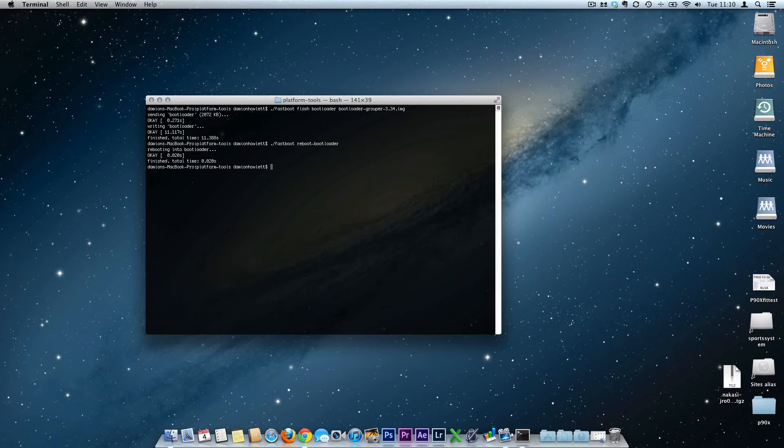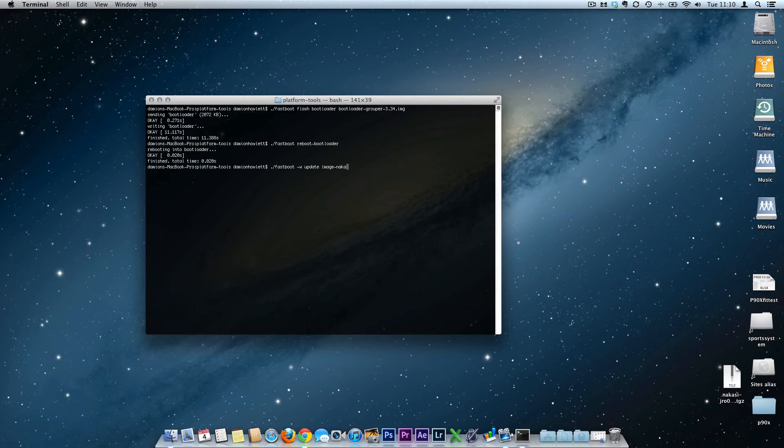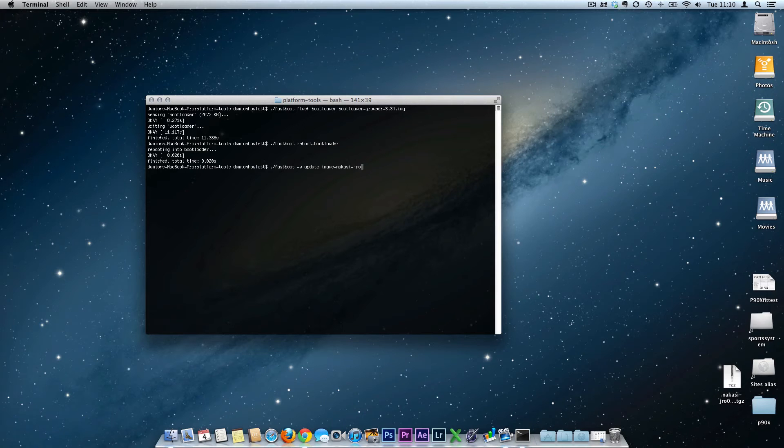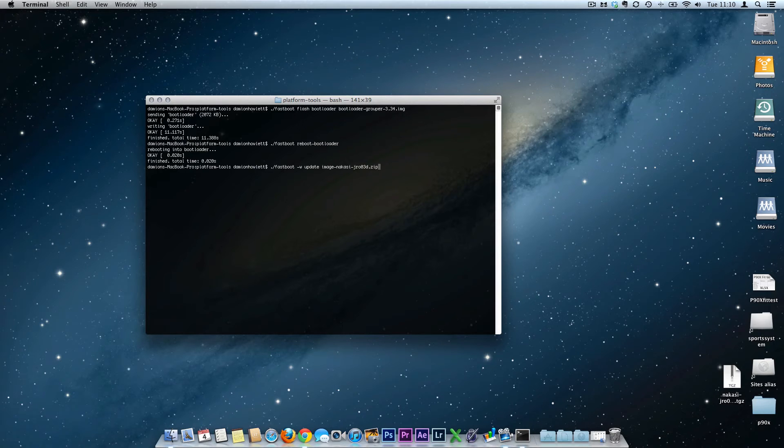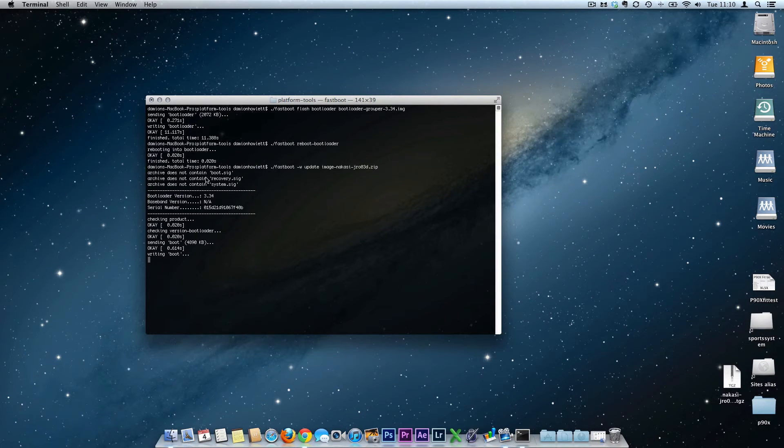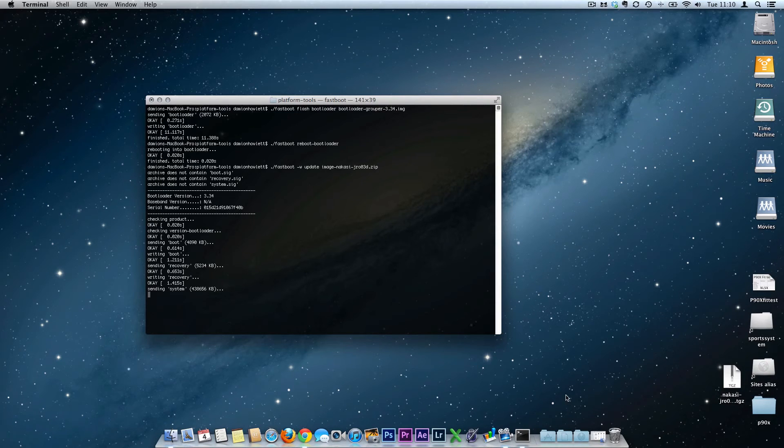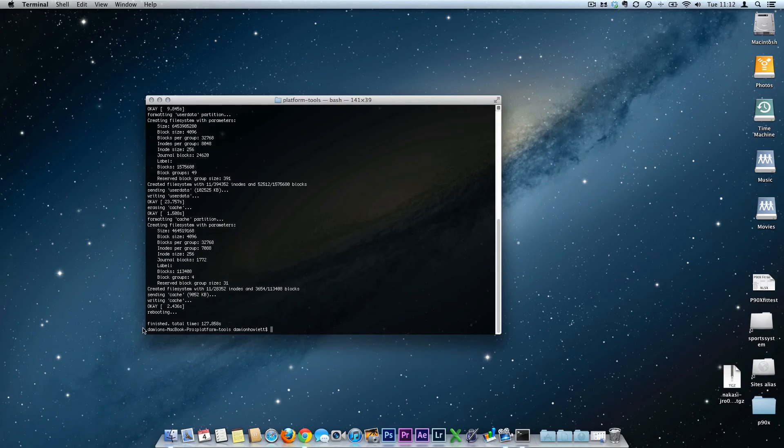So the next step really now is to actually flash the stock image. Now this stock image you're going to be flashing is going to be 4.1.1. So it's ./fastboot -w update image-nakasi-jro03d.zip. Just make sure you can copy and paste the file name. Hit the go button. Ignore those archive does not contain—it doesn't really matter. If you want to make sure you get all those commands right, just copy and paste the labels from the files in the platform tools folder. That will take a while anyway, so that's done.